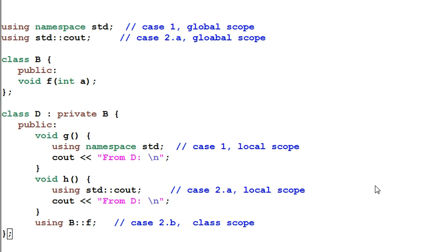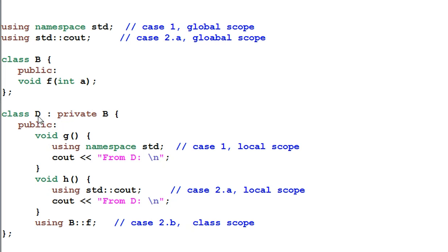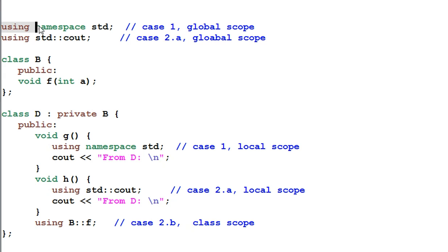Now let's look at an example with classes in it. We have a class B and class B has a public function f. We have a class D which is derived from B. It has a function g and function h. This is using directive and this is using declaration.